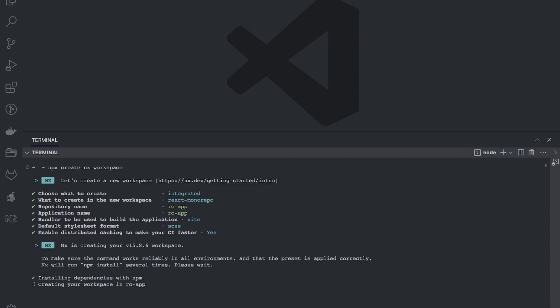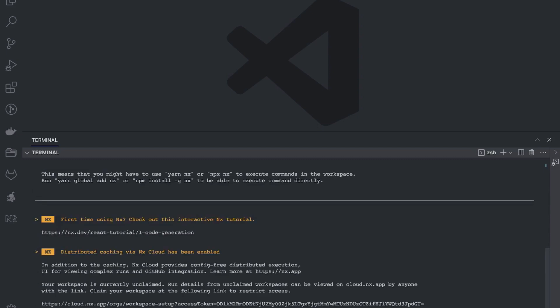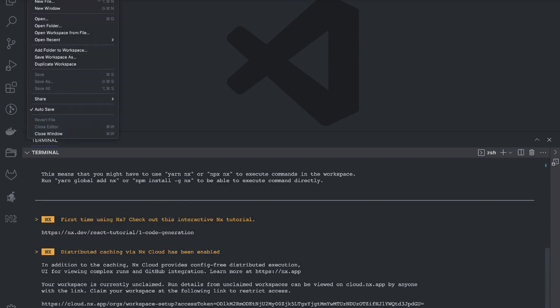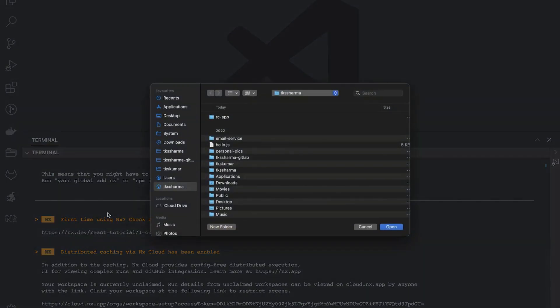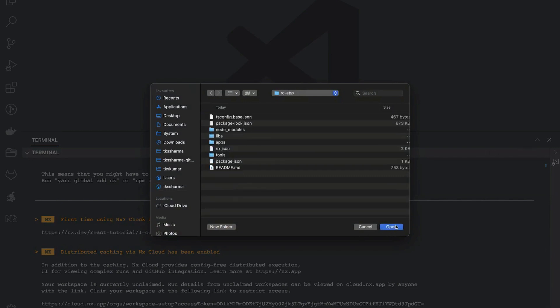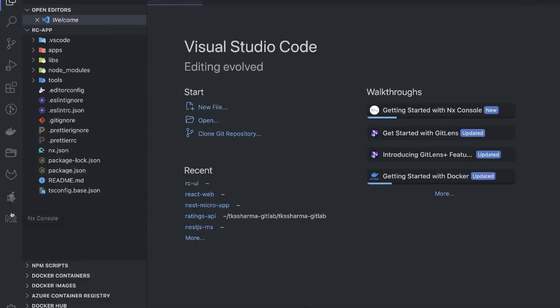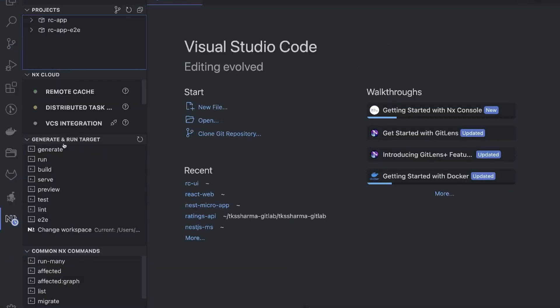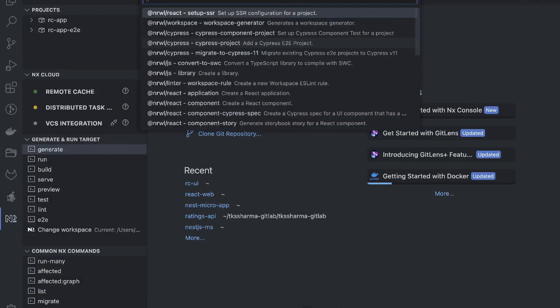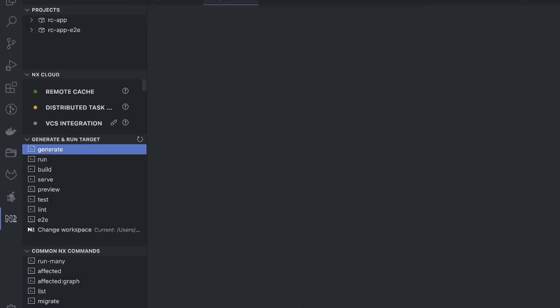We'll see how to create a simple React library in this integrated monorepo and how to use that React library inside a React web app or a simple React design system, and how to use that design system's React components inside a React web app. We'll open this project and use the NX console to generate things. I'm going to use a React library.